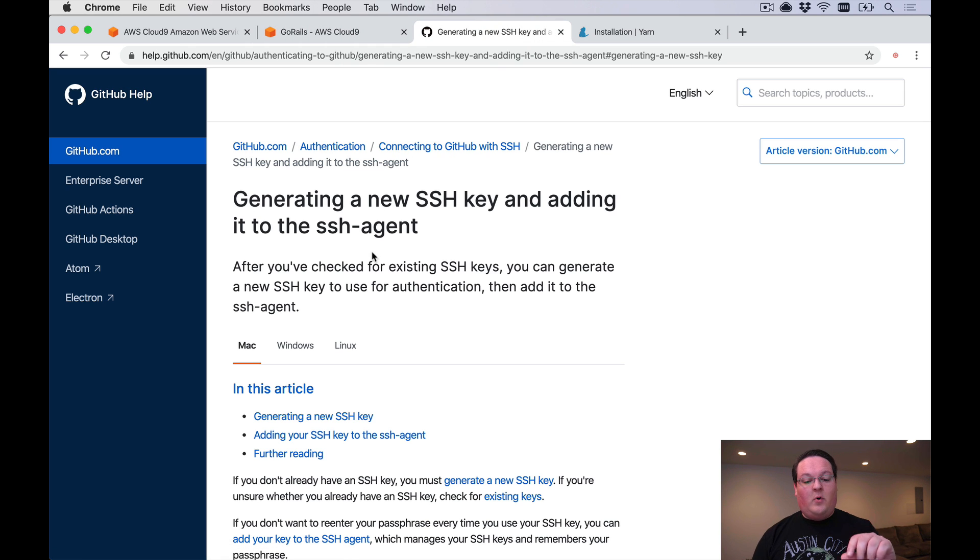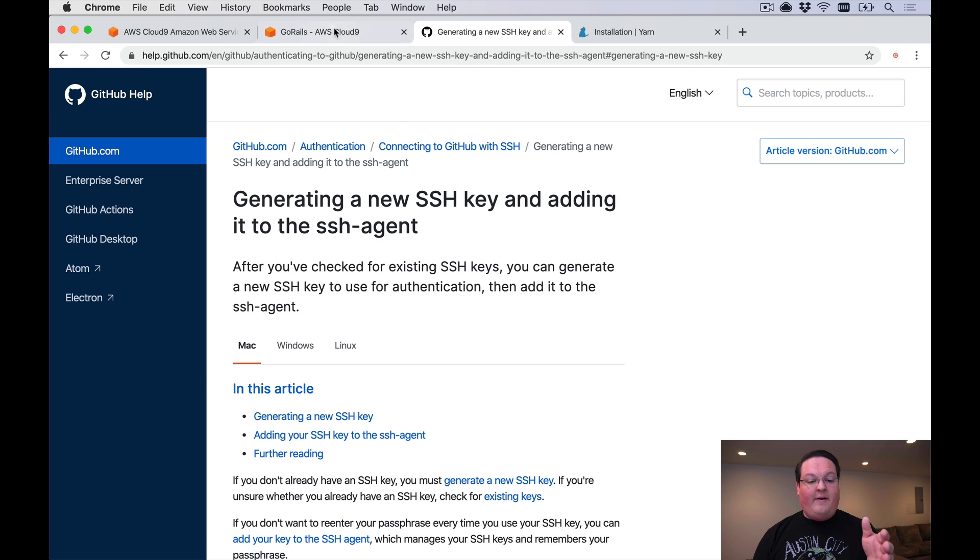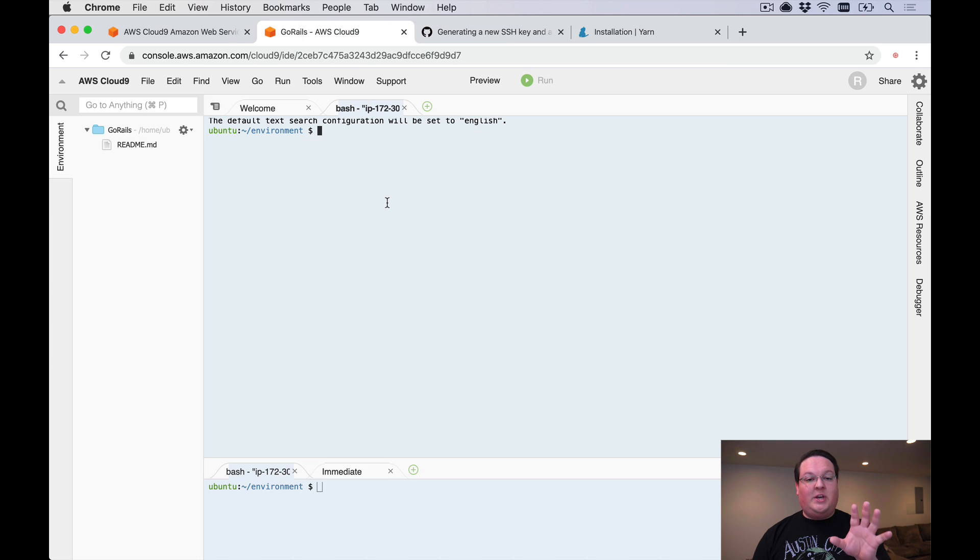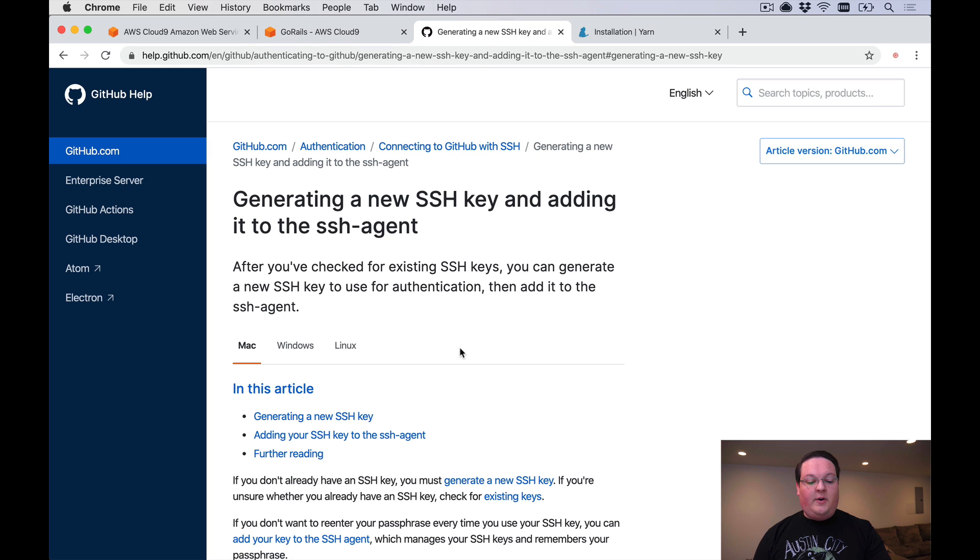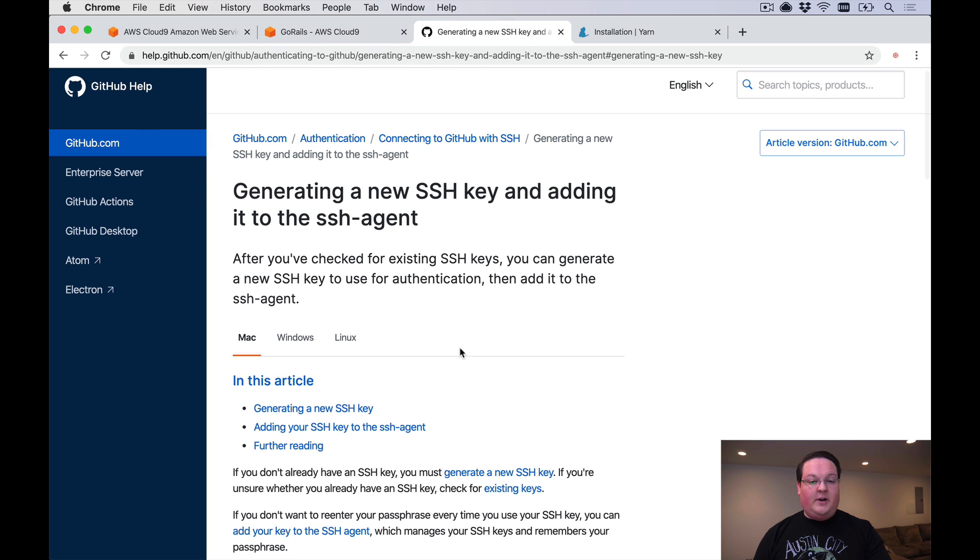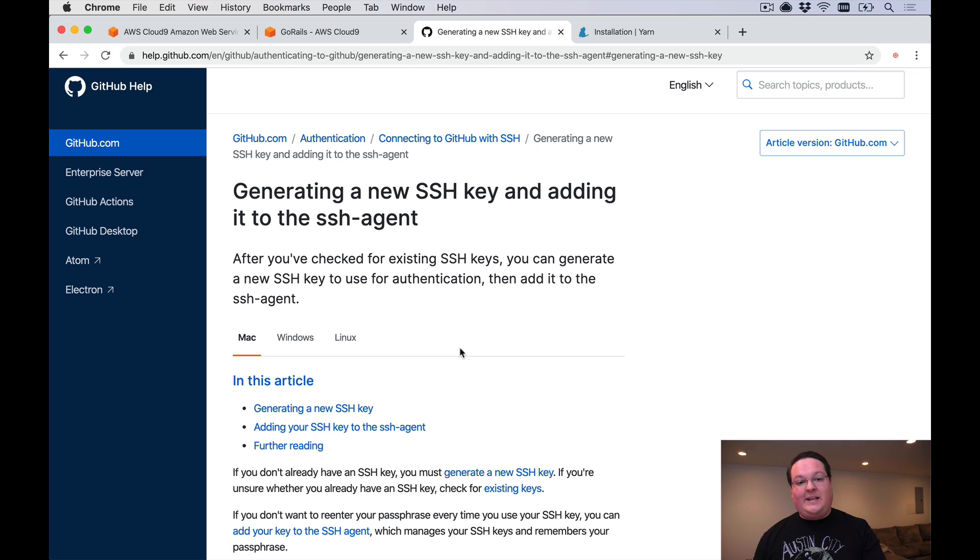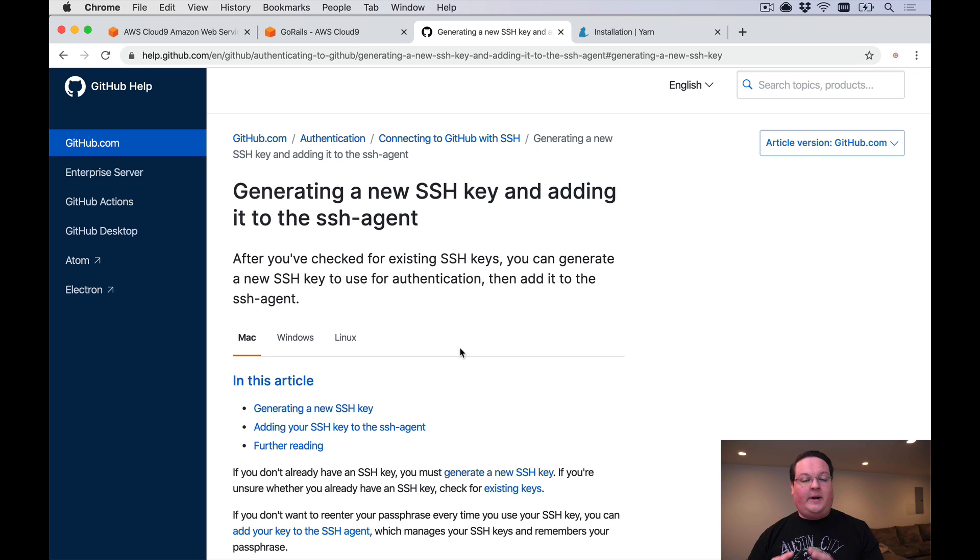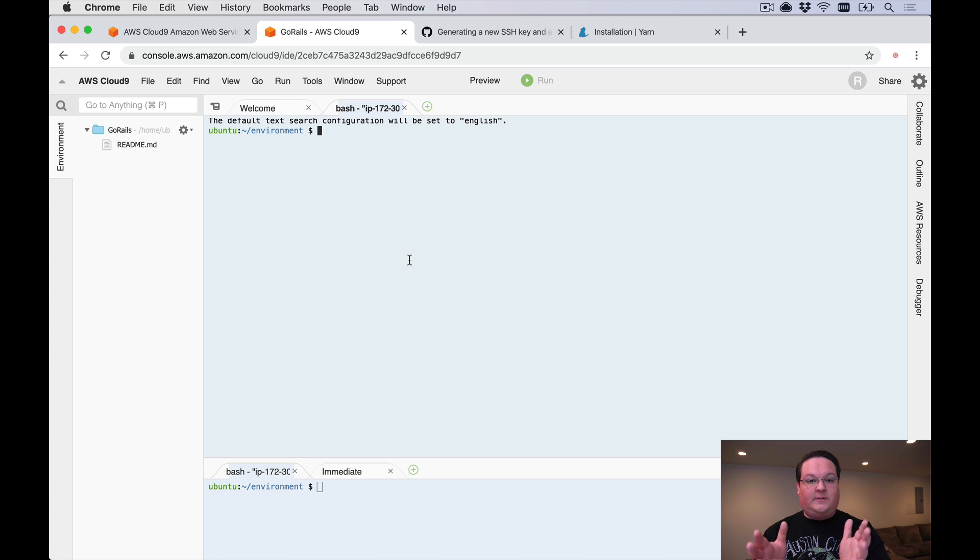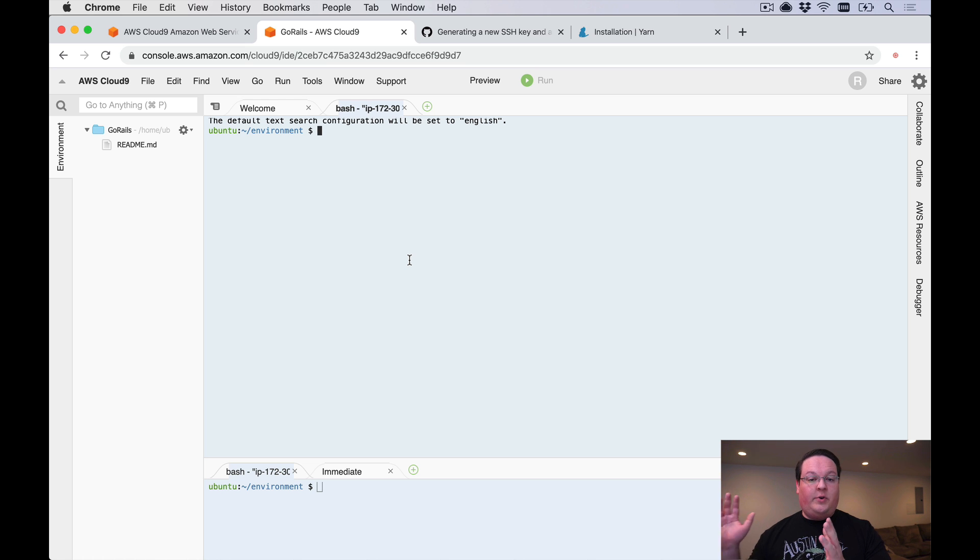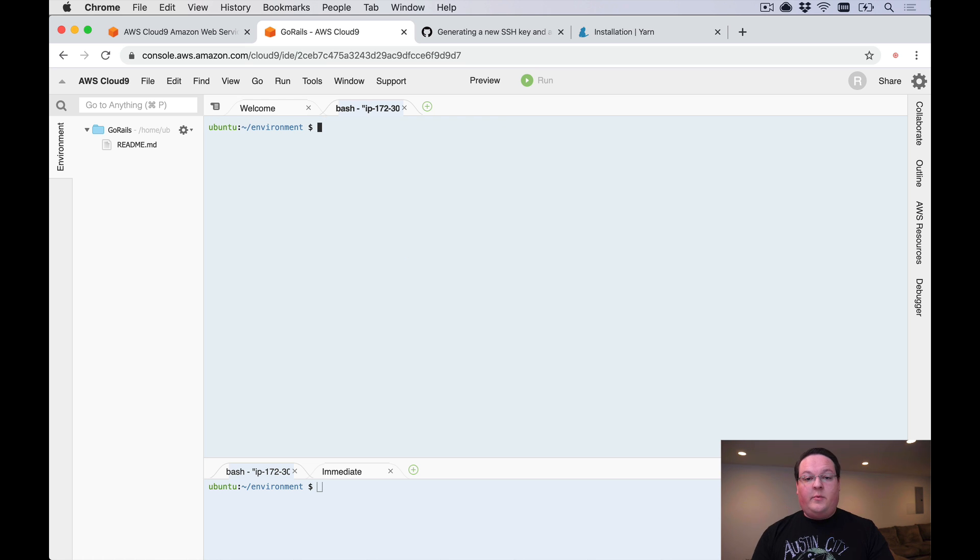You can take a look at this link for GitHub to generate a new SSH key, and then you can have an SSH key that's unique to your Cloud9 environment. When you're done generating your SSH key, you can take the public key and add it to your GitHub, GitLab, Bitbucket, wherever your git hosting is, so that it knows that your EC2 instance for Cloud9 can clone your code successfully.